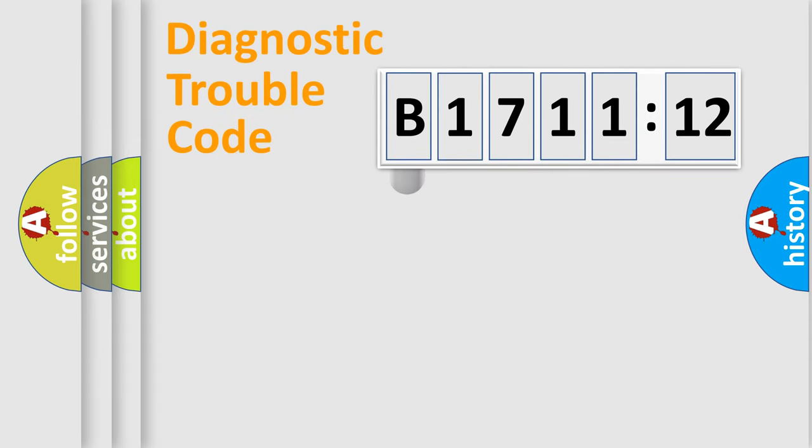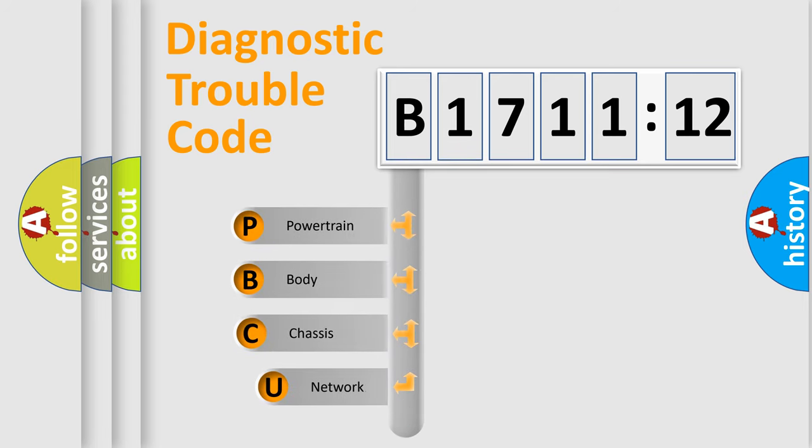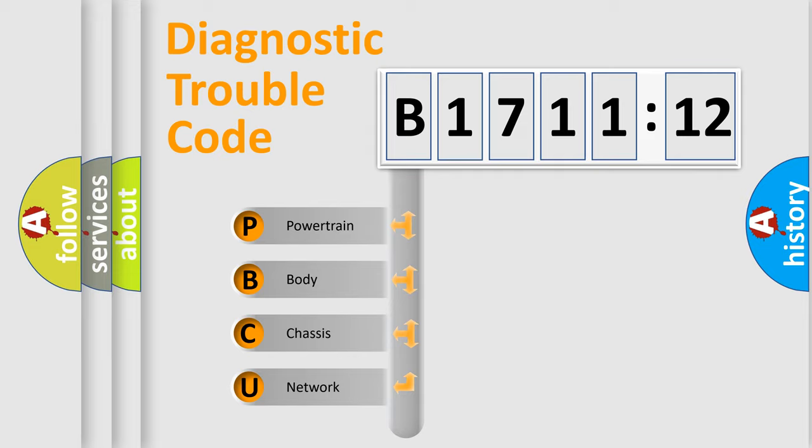First, let's look at the history of diagnostic fault code composition according to the OBD2 protocol, which is unified for all automakers since 2000. We divide the electric system of automobile into four basic units.